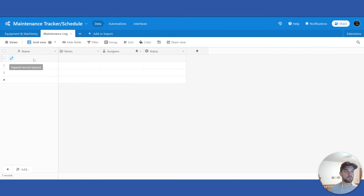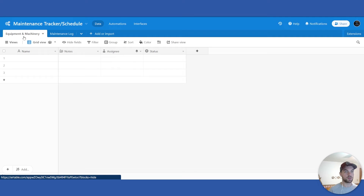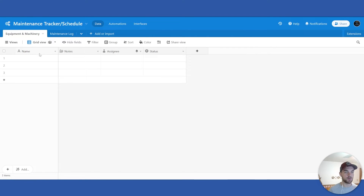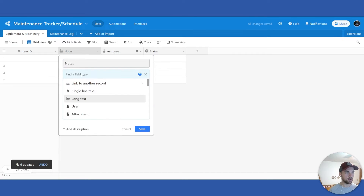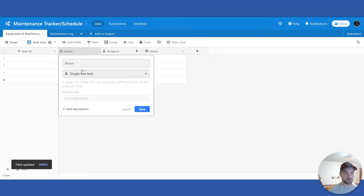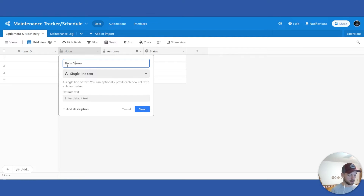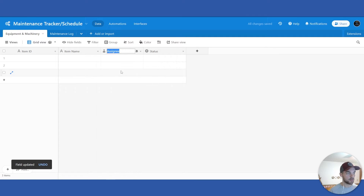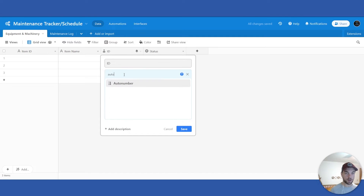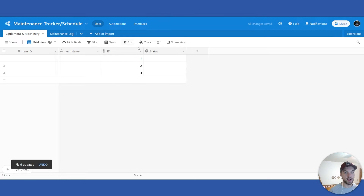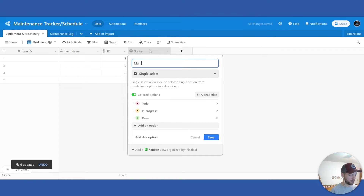To start in the Equipment and Machinery table, we'll call the primary field 'Item ID,' 'Equipment ID,' or 'Machinery ID' — whatever you want. This will be a formula field, but we'll get back to that. We'll change this to a single line text field and call it 'Item Name.' Then we'll add an ID field as an auto number, so that it creates a unique ID for each record in the table. We'll also add a 'Maintenance Records' field.